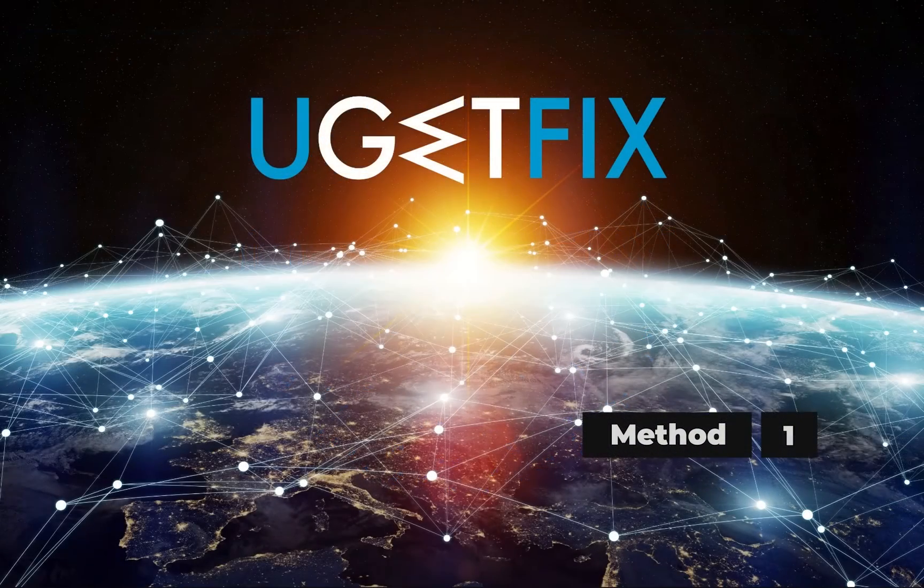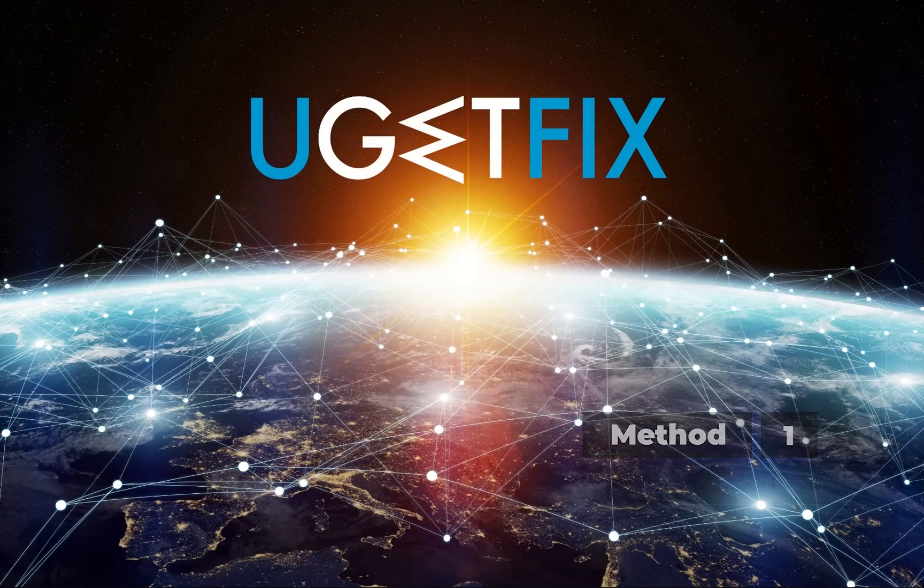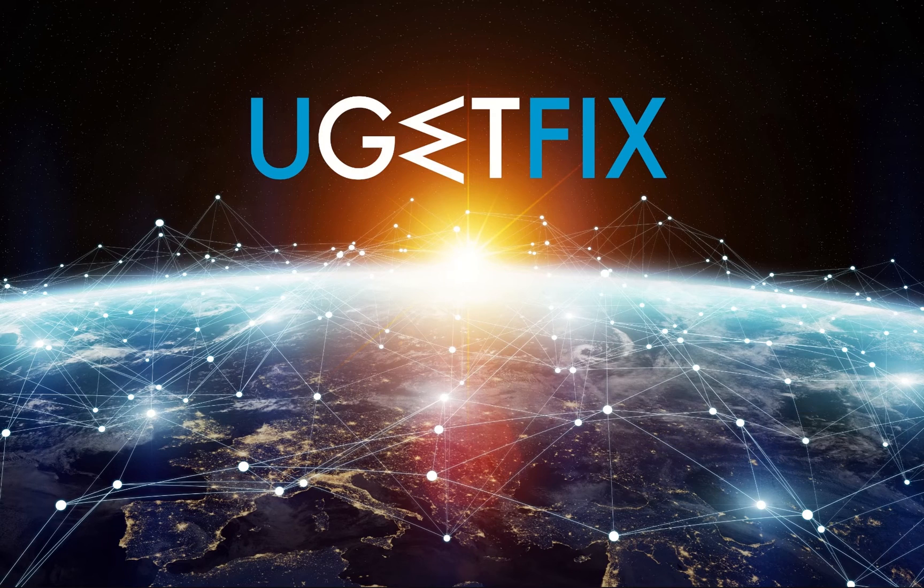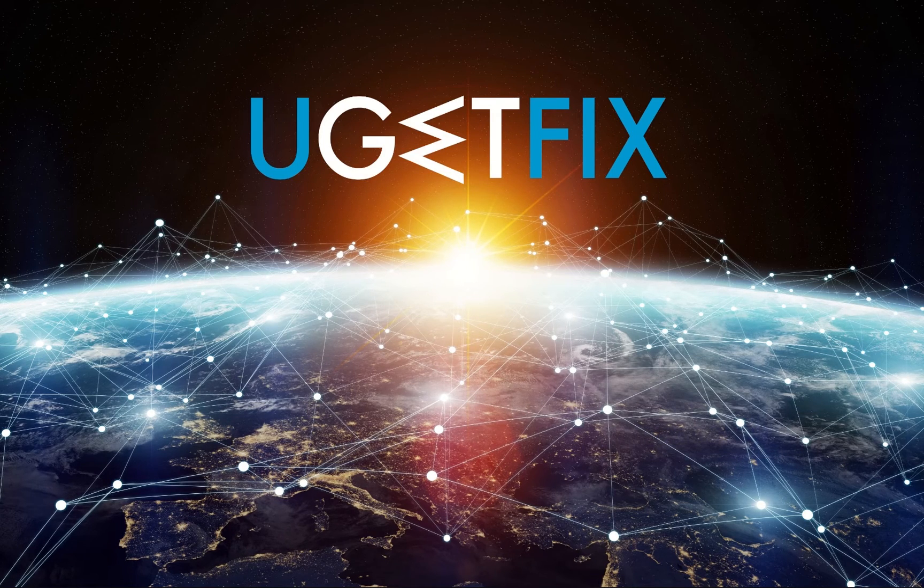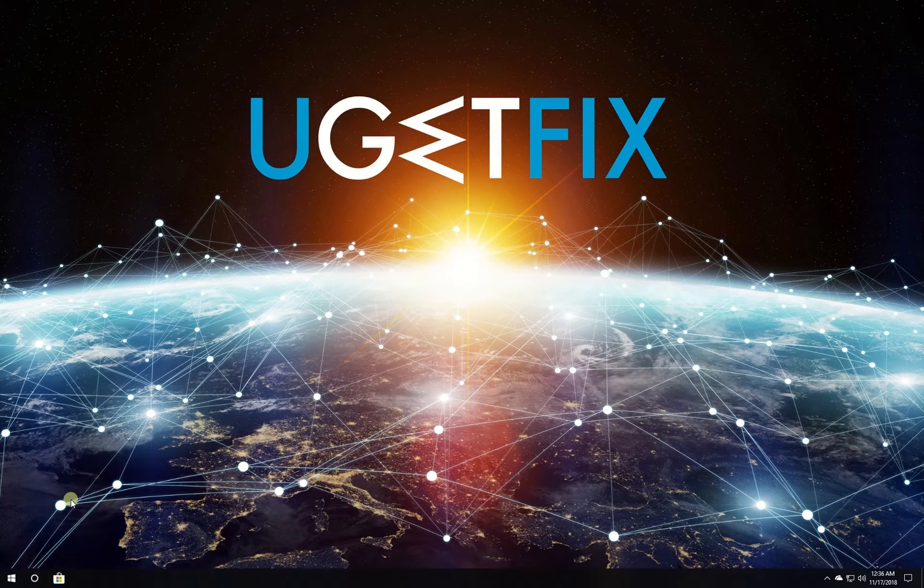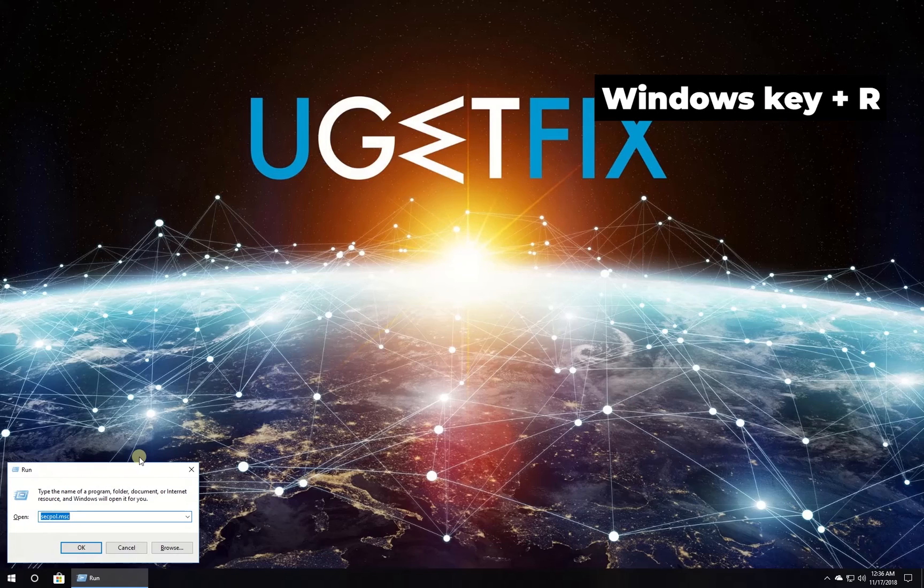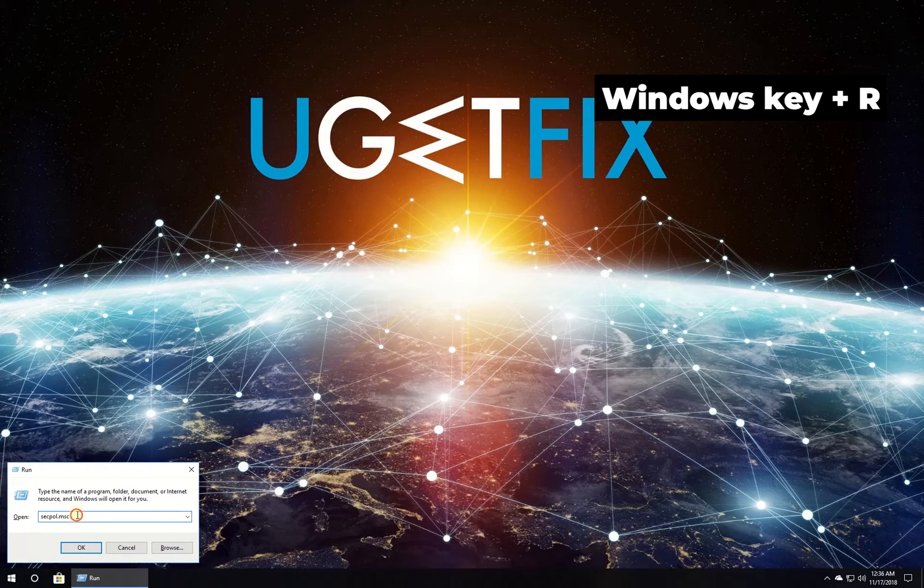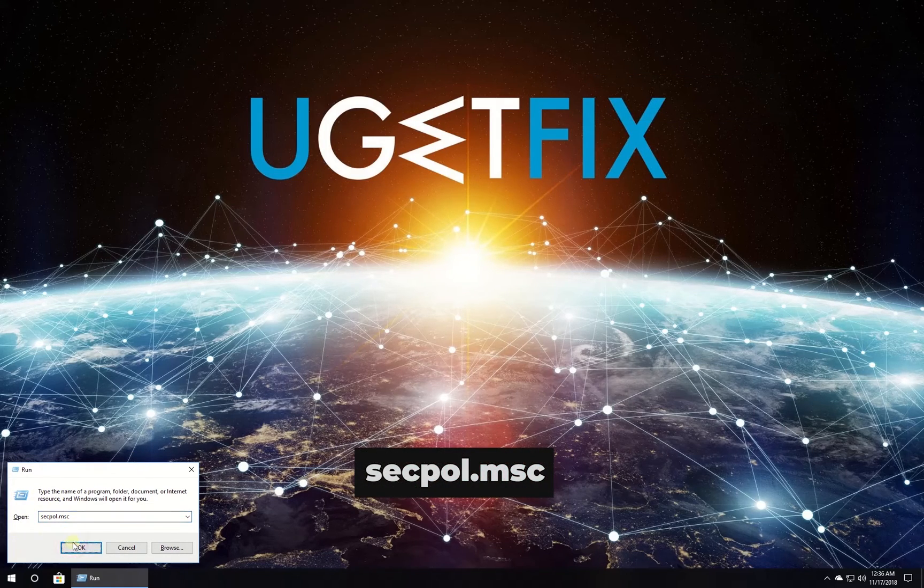If you have managed to successfully access your desktop, you should disable the account lockout threshold policy. Press Windows key with letter R simultaneously, type in the given command and press Enter.